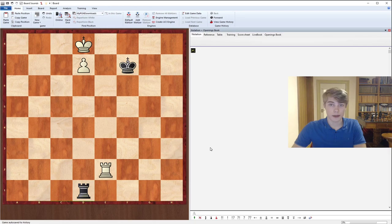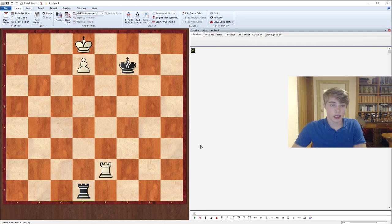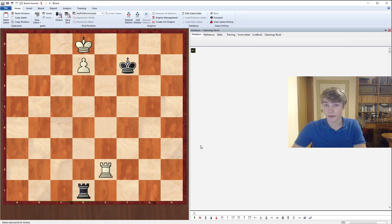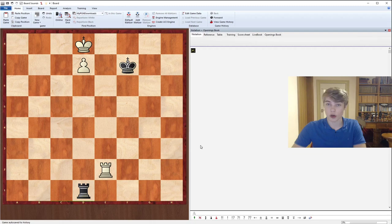So we will have a look at the fundamentals and I hope at the end of the video series you really understand them to be able to apply them to your own games and finally convert your winning positions and draw the positions which should be drawn in rook endgames because they are not easy.